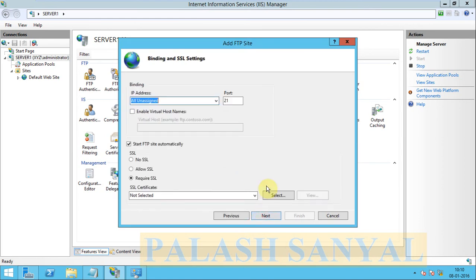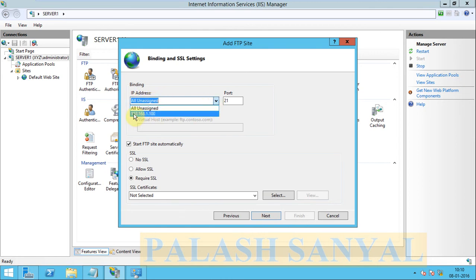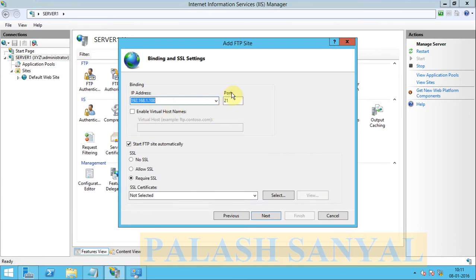Next, select IP address. Select your default server IP address. It is my server IP address, so I select my server IP address. FTP default port is 20 or 21, so default port is 21.